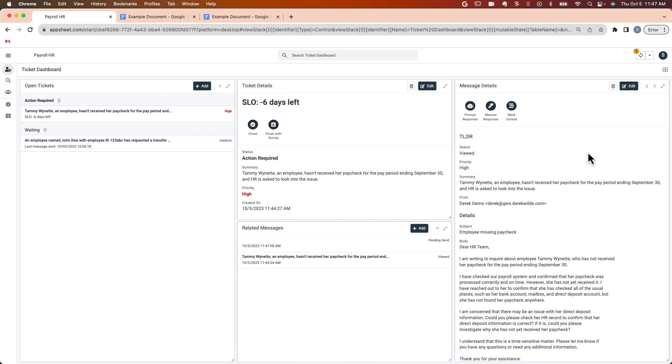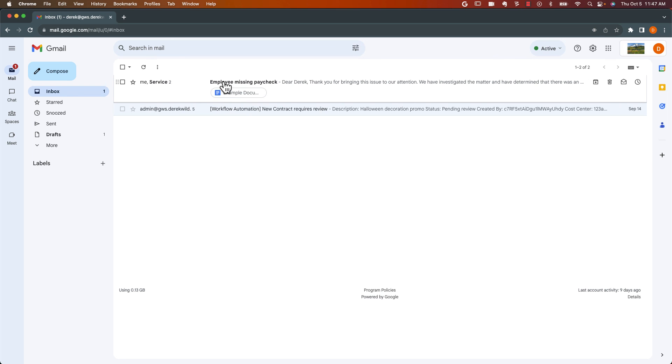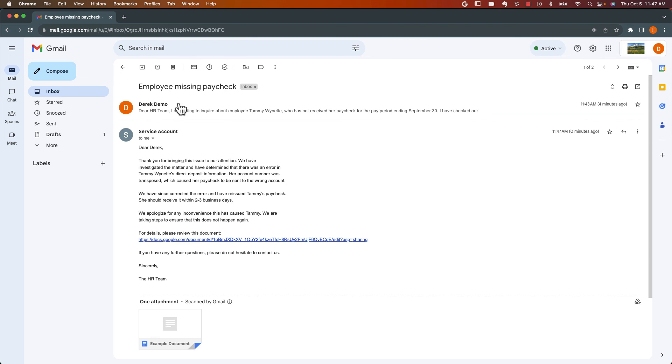So let's go over and take a look at what the inbox looks like for our payroll team. Here it is. We've got the original question. And then here's the response that we just generated from AppSheet. So I hope this helps give an idea for how AppSheet can manage this. And again, this example is focused on email, but we can extend this to chat as well. Thanks.